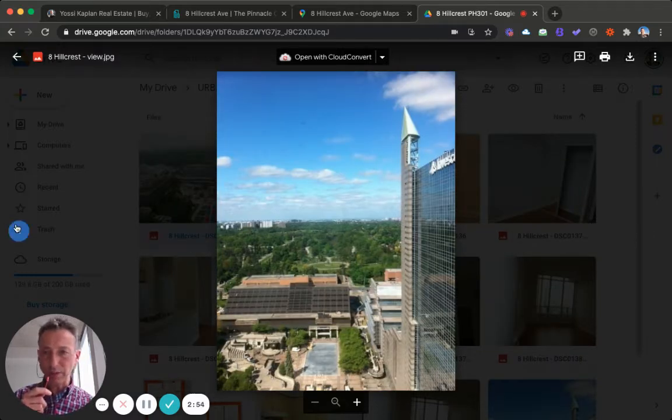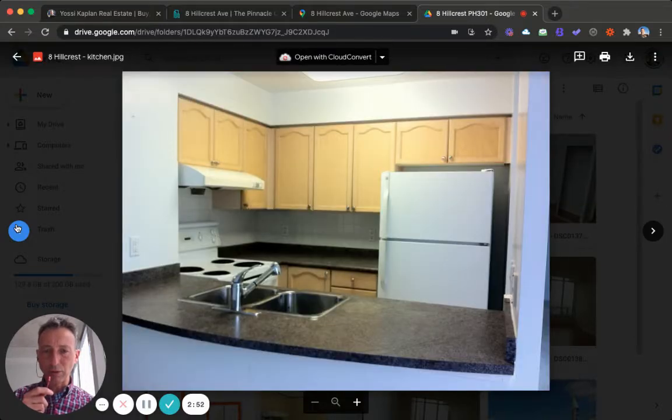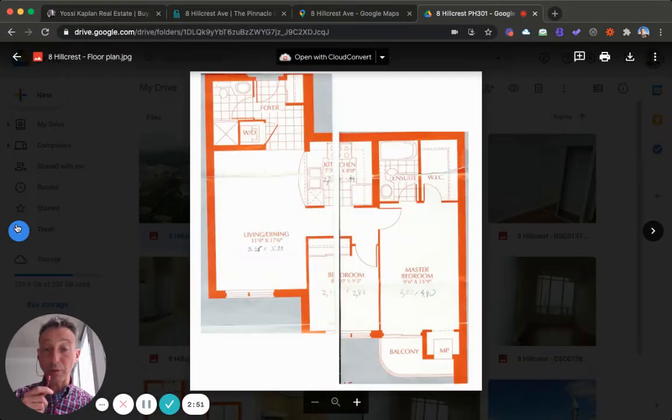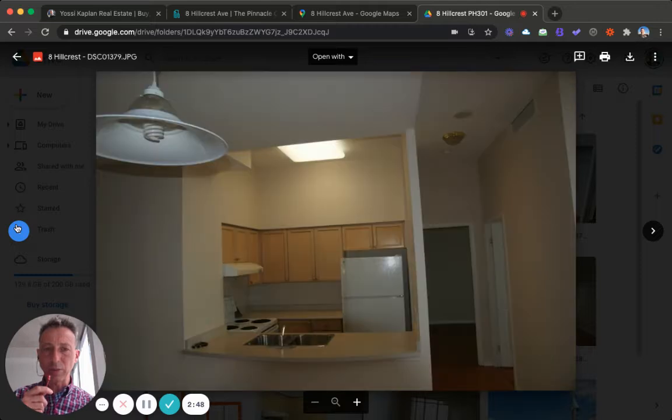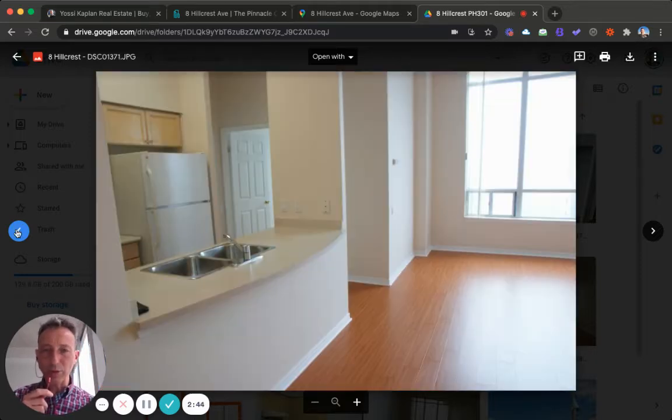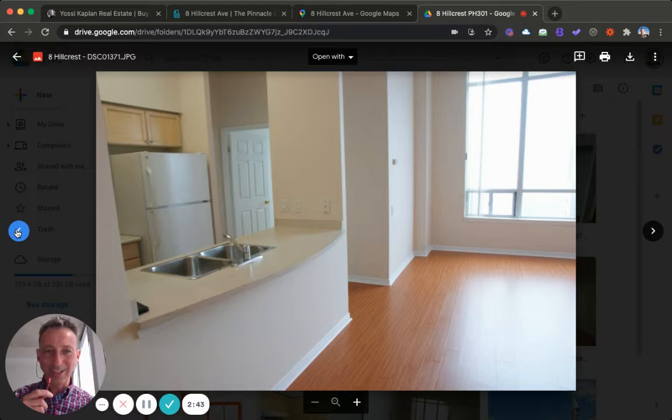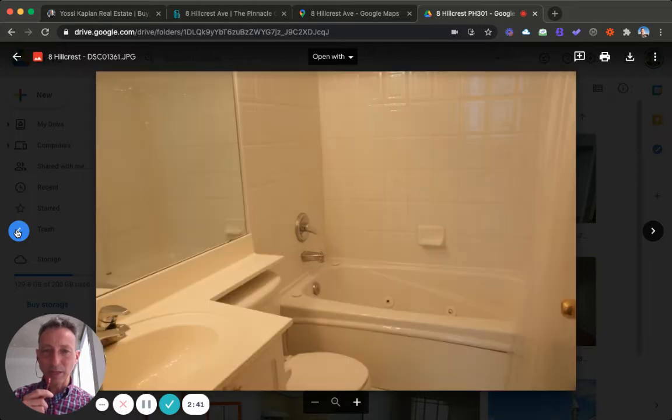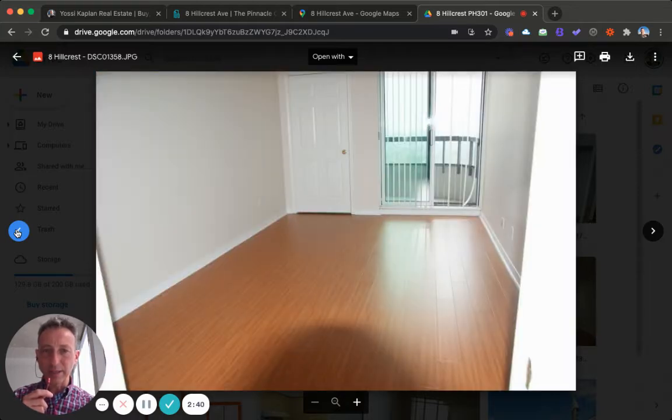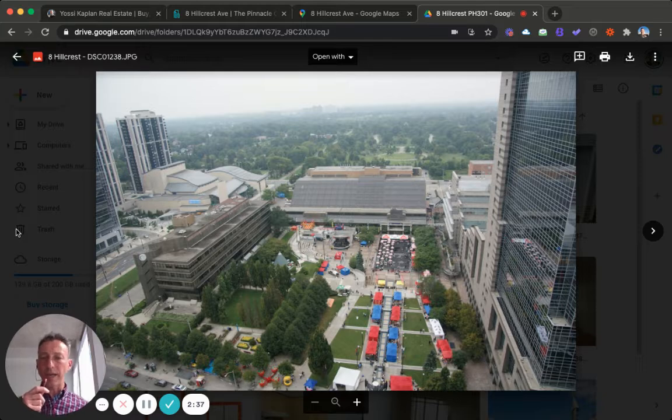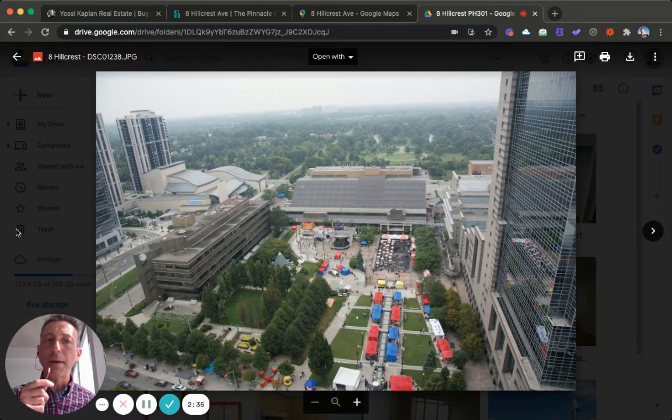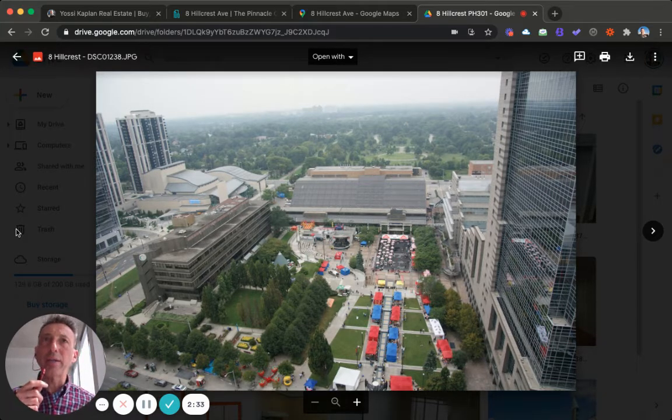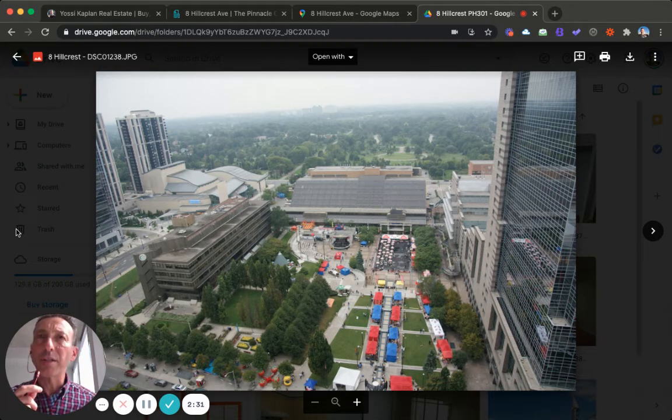This is some of the views, some of the rooms. This was taken before the tenant moved in, obviously. You can see the rooms here. Sorry about the quality of the pictures, I'll get you some better ones soon. Nice floor. Here's the main room and that is the view. Not bad. Eight Hillcrest penthouse, 825 square feet.